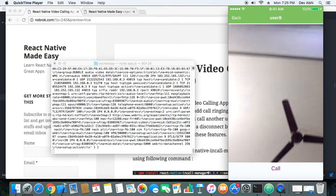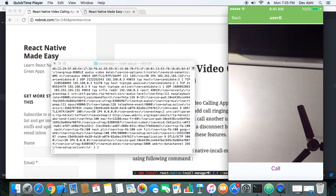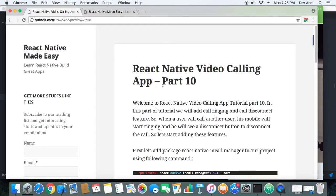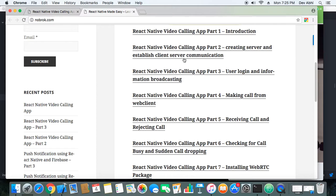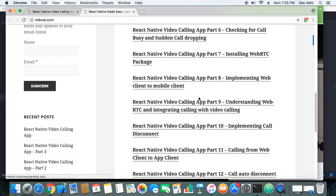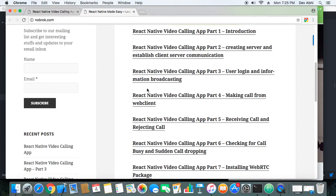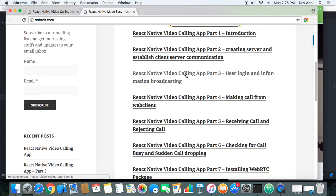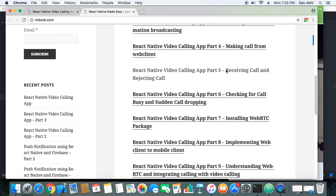Our disconnect feature is working perfectly fine, and this was the main objective of this part of the tutorial — React Native Video Calling App Part 10. If you are interested in the complete series, you can go to nobrook.com. Thank you guys so much for watching this demo video.